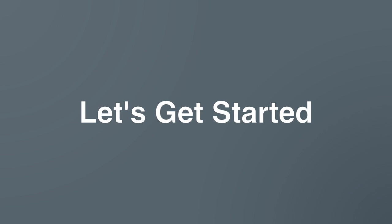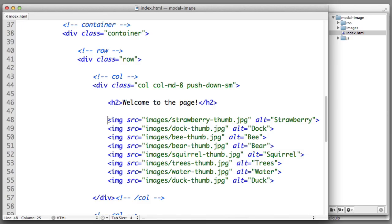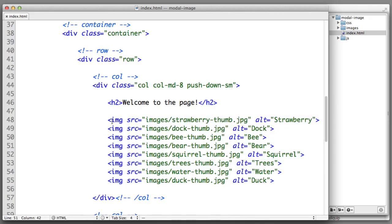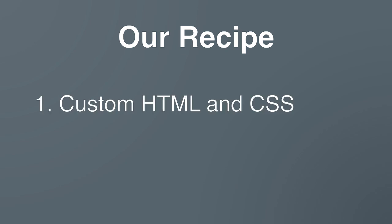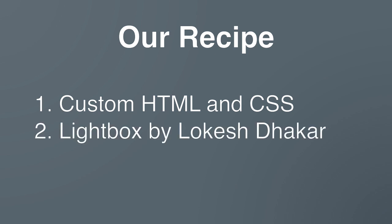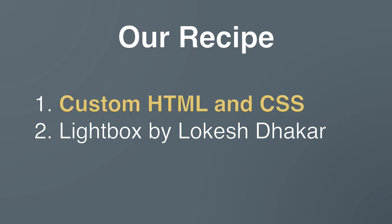Currently from an HTML perspective our page is nothing more than eight instances of the image element. Let's review our recipe for creating this gallery. There are two ingredients. Number one is a bit of custom HTML and CSS which we can write on our own. And number two is a pre-existing JavaScript solution named Lightbox by Lokesh Dakar.